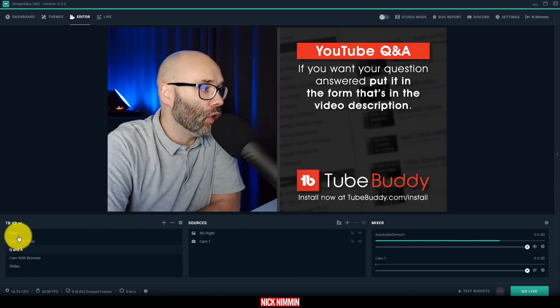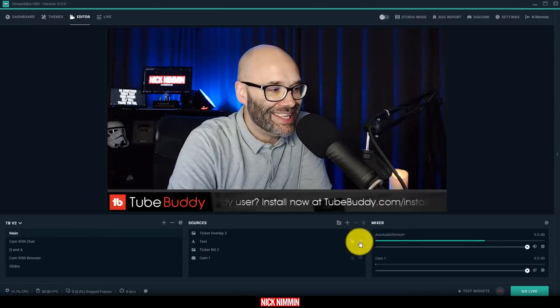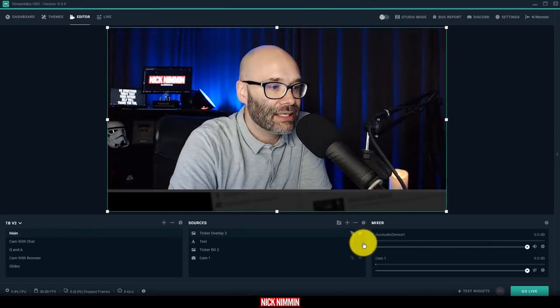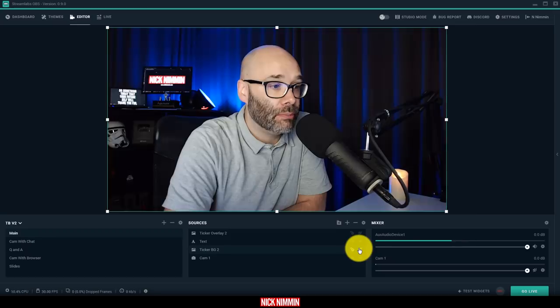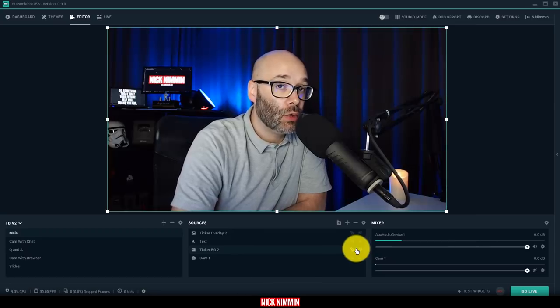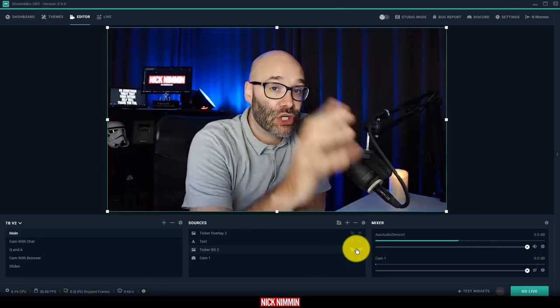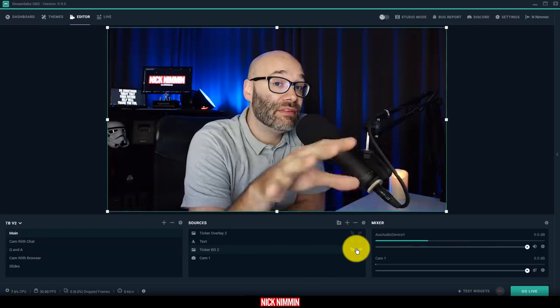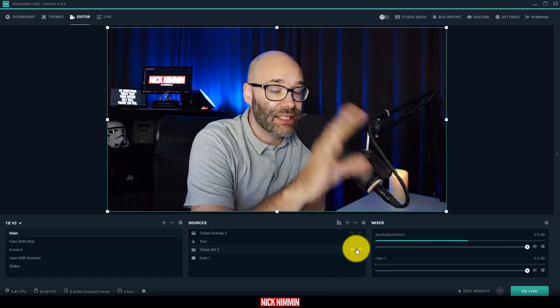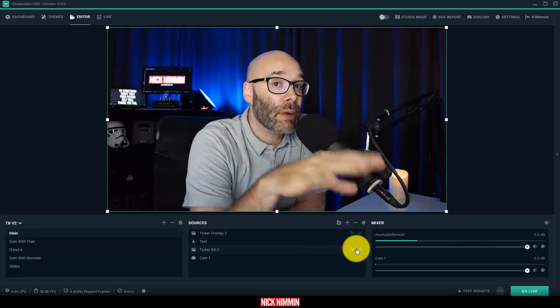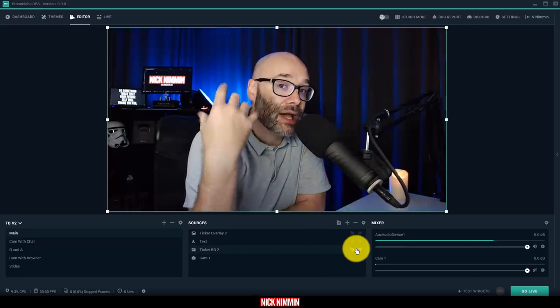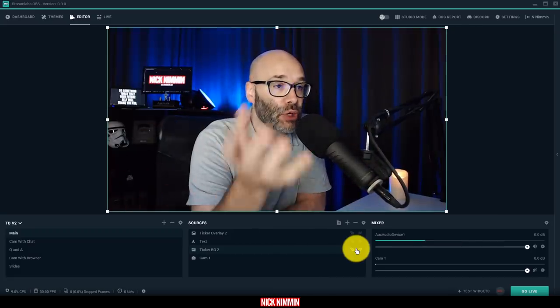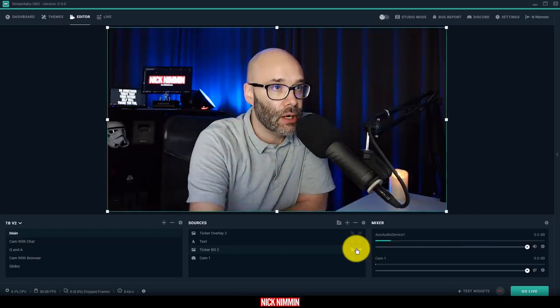Now, what's really cool about Streamlabs OBS is that it is not very labor intensive on your computer, which is really cool. Because I'm not sure exactly what the technology is behind it in terms of what they've done to speed it up, but this doesn't do anything to my computer in comparison to what OBS does. OBS is a lot more taxing, so to speak, on my computer. This one just, it's like butter.